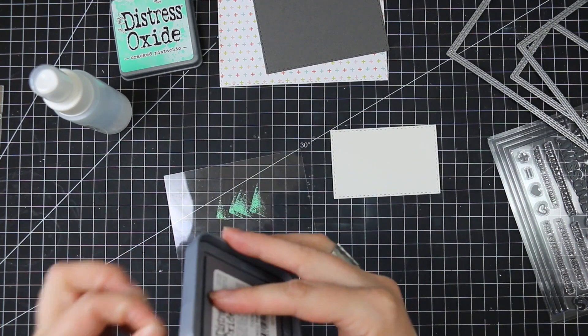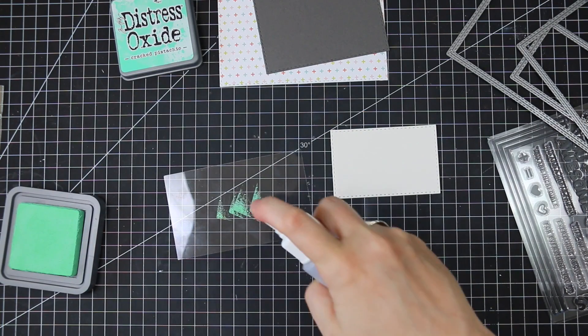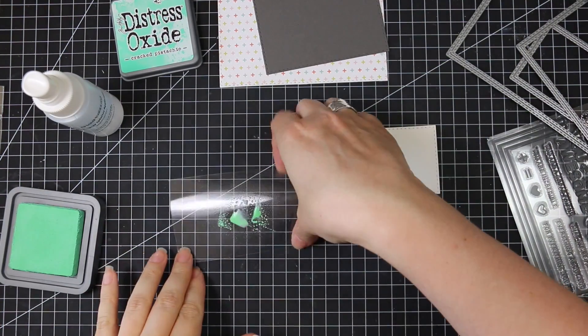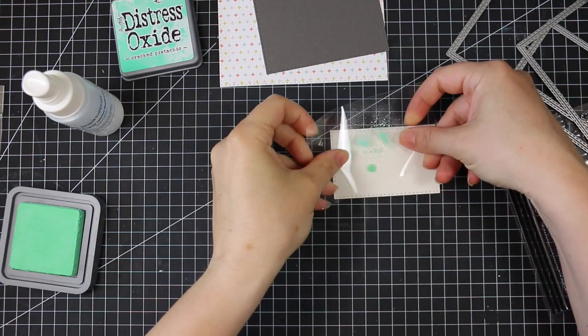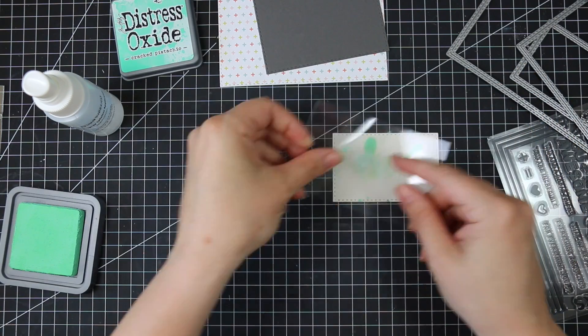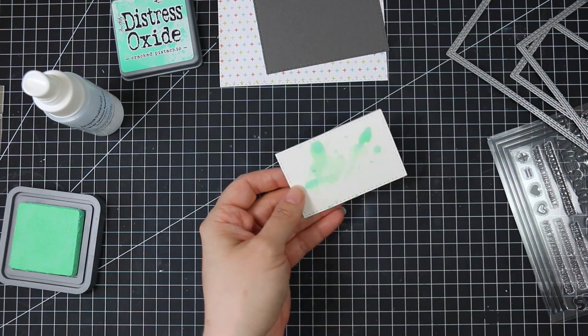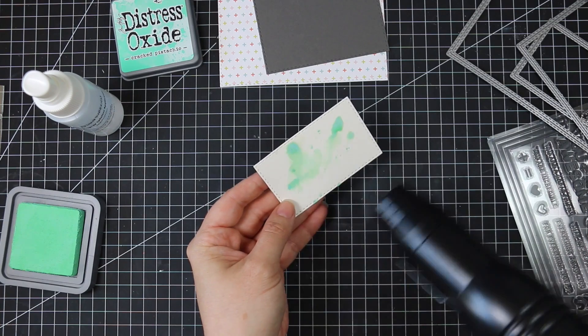So I did my die cutting before I started filming and I die cut some Simon Says ivory cardstock, slate cardstock, and the pattern paper in the kit with some of their stitched rectangle dies.